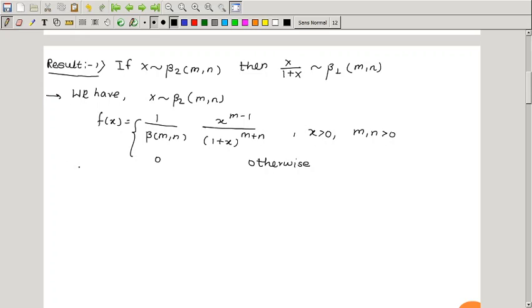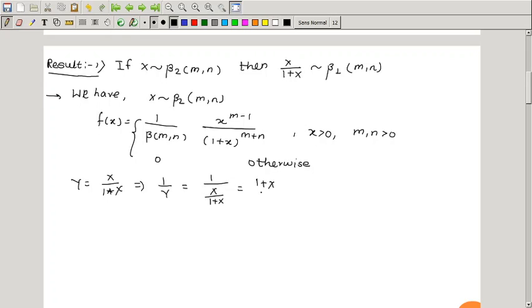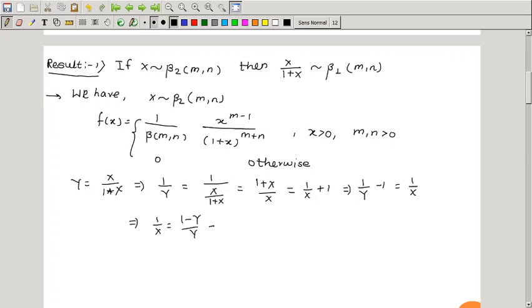We assume that y = x/(1+x). Taking the reciprocal, 1/y = (1+x)/x, which gives 1/y - 1 = 1/x, so 1/x = (1-y)/y, and therefore x = y/(1-y).